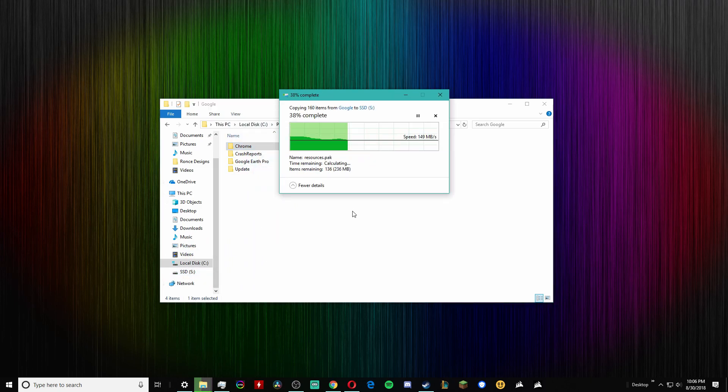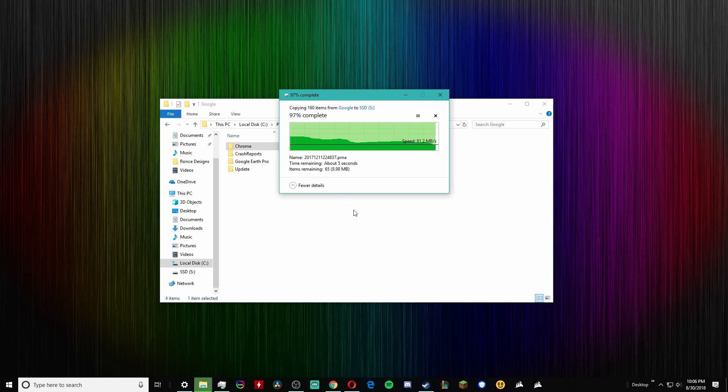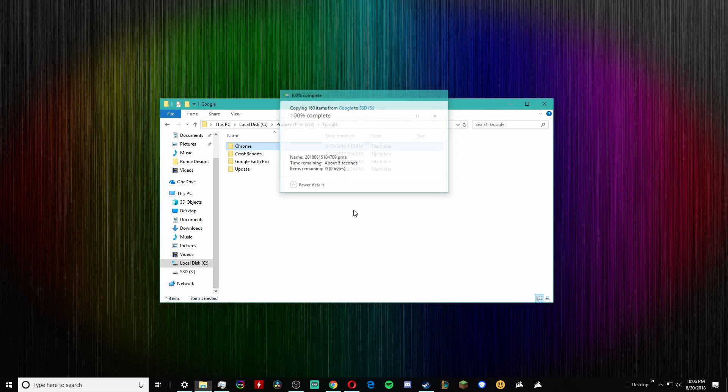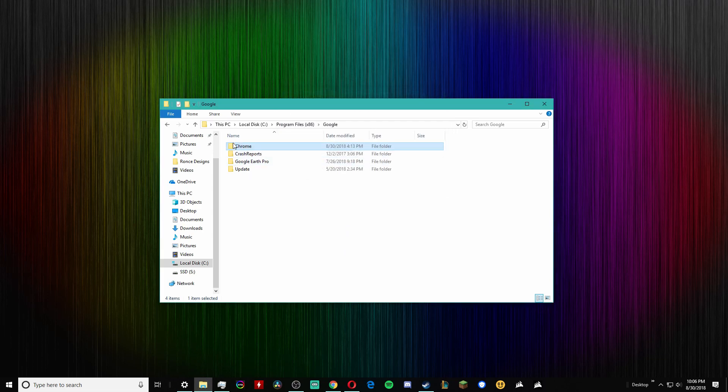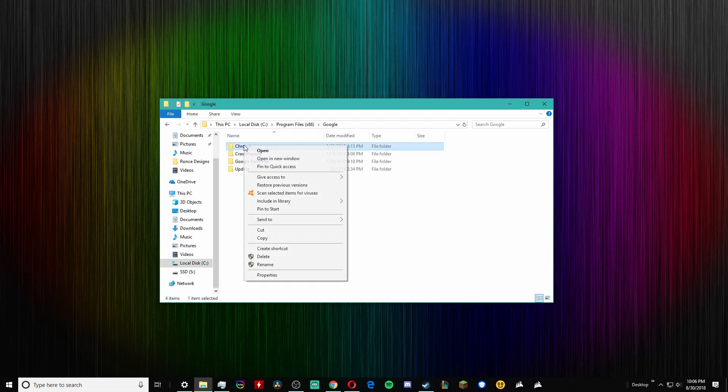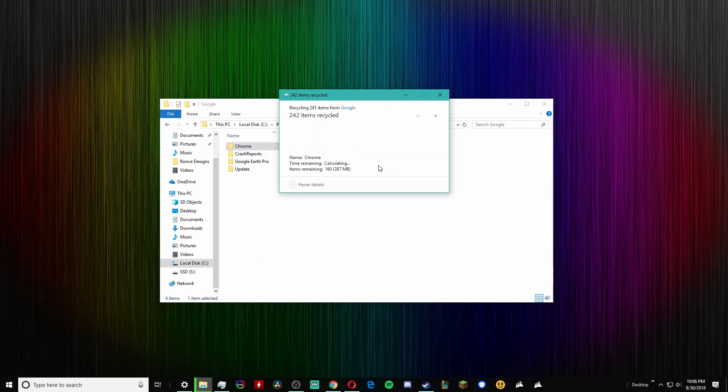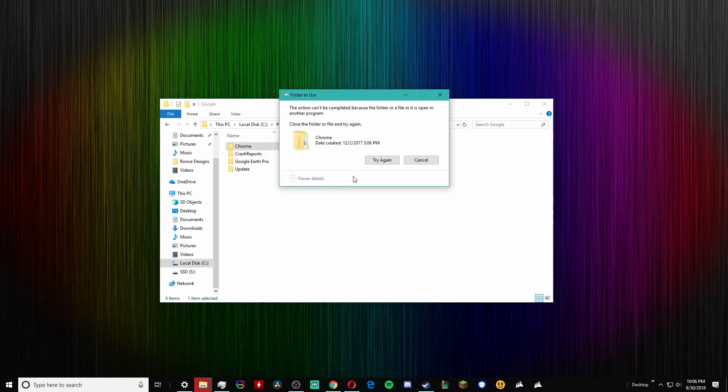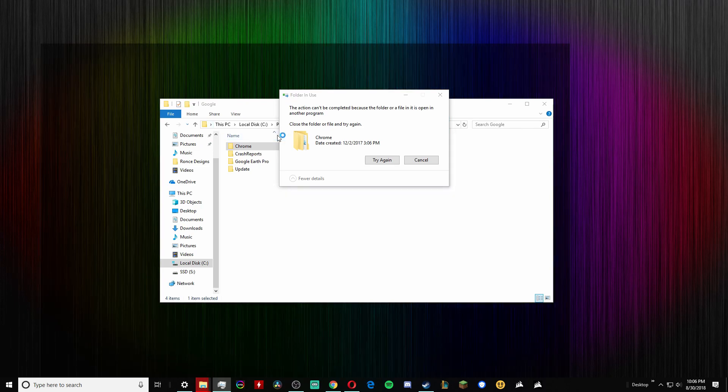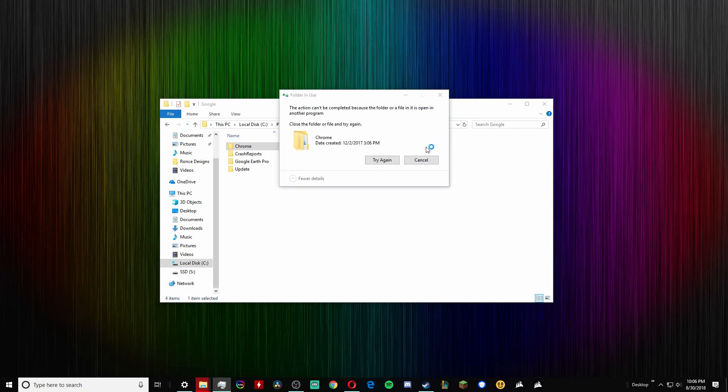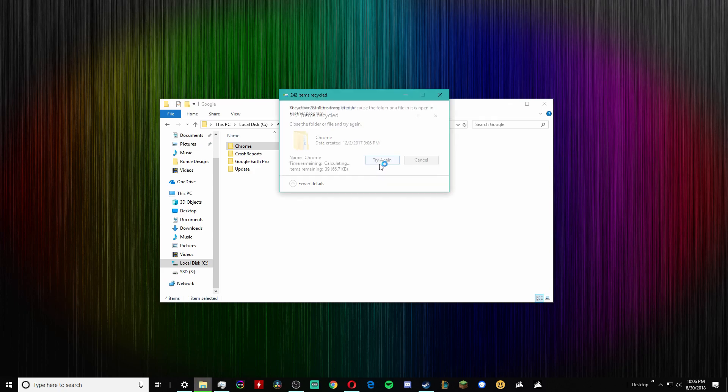And then once it's copied to the SSD, you're just going to go ahead and delete it. You probably should end Chrome first or quit out of Chrome first.